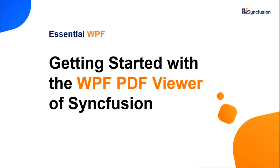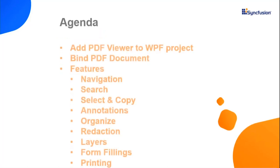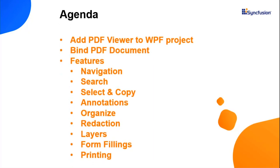In this video, you will learn how to add a PDF viewer control to a WPF project and how to load and view a PDF document in it. You will also learn how to use a few of PDF viewer's editing and interactive features like navigation, annotation, redaction and more. So, let's get started.